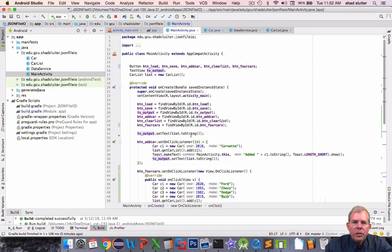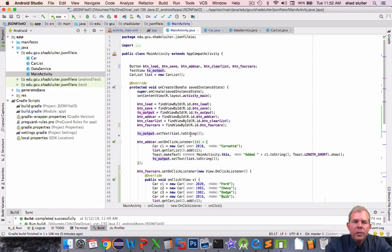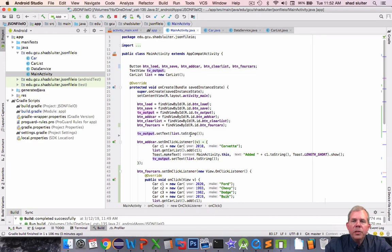I should put this online as an example in a GitHub repository. So check the link in the description below and then you can use this as a demonstration for how to use file input output using Jackson.